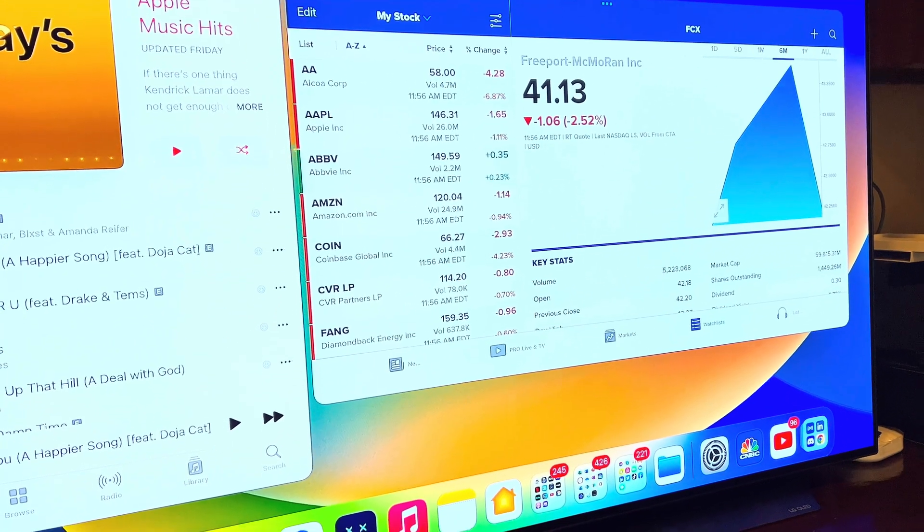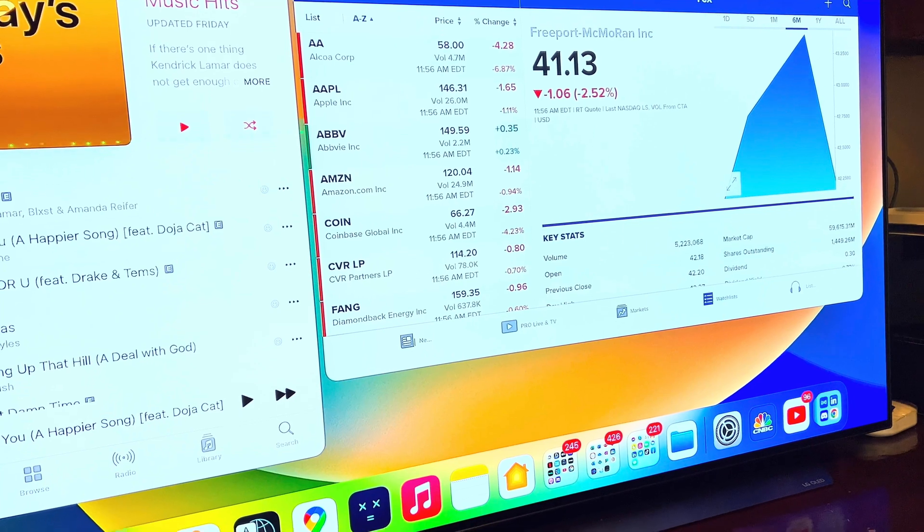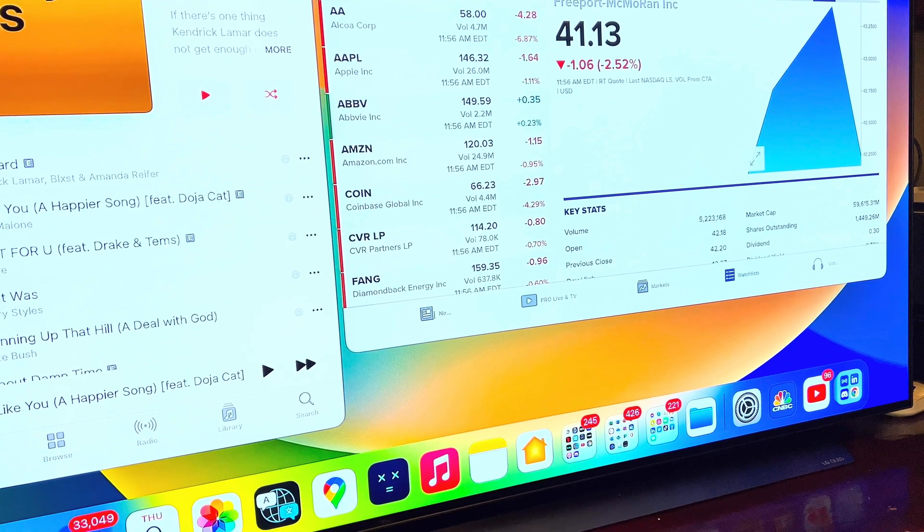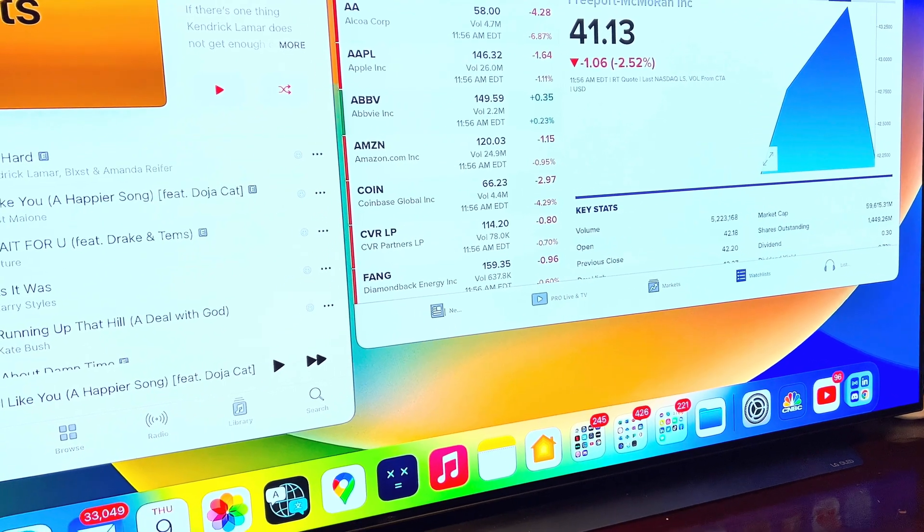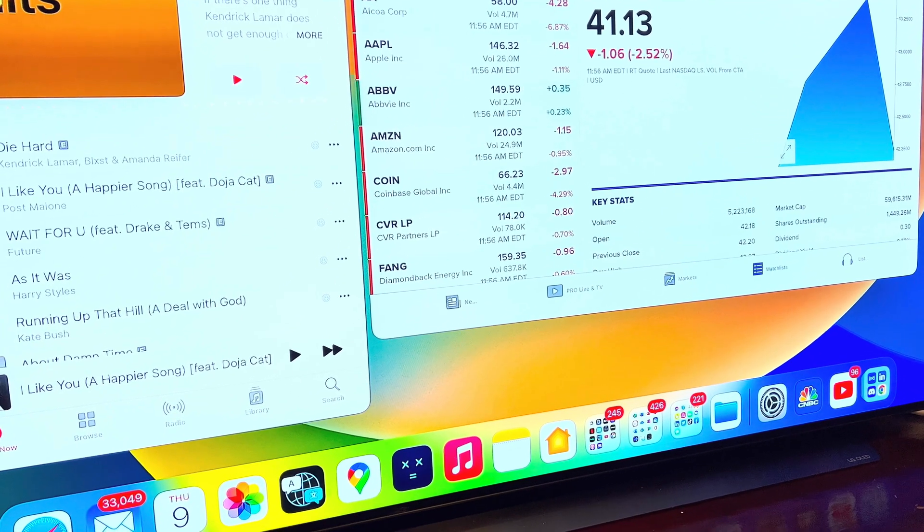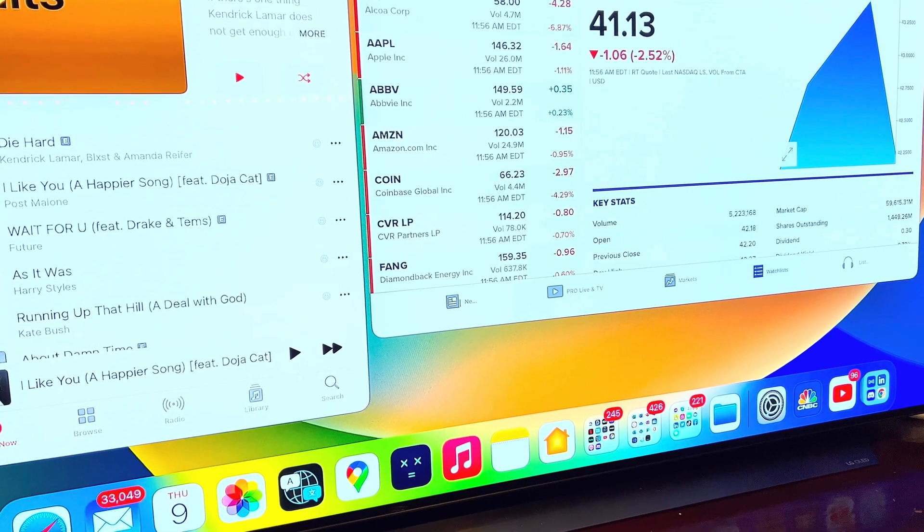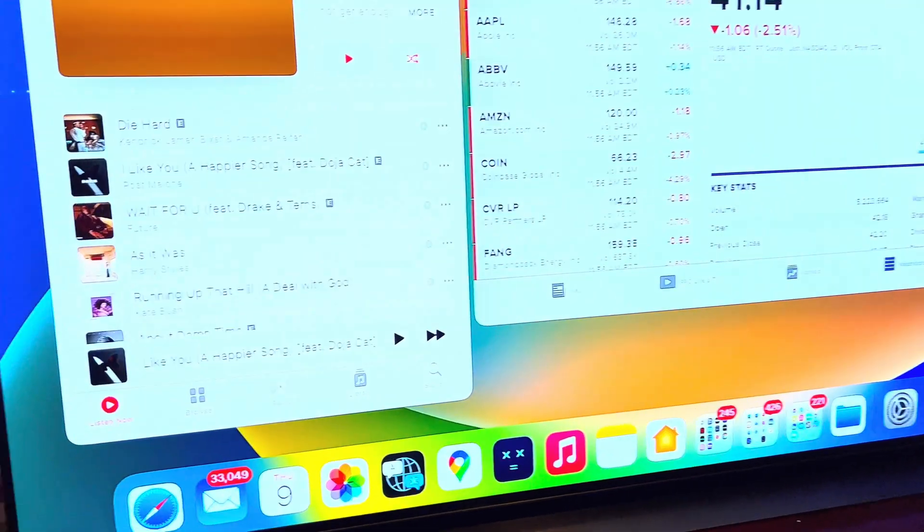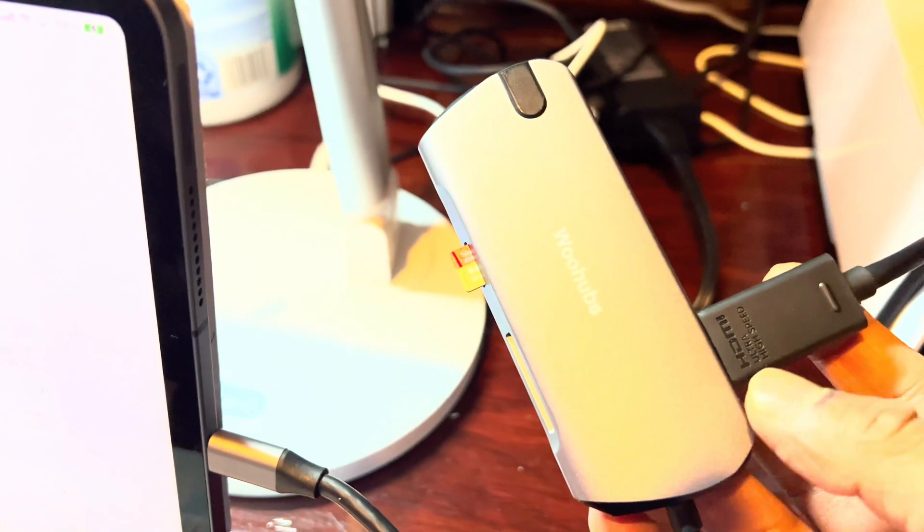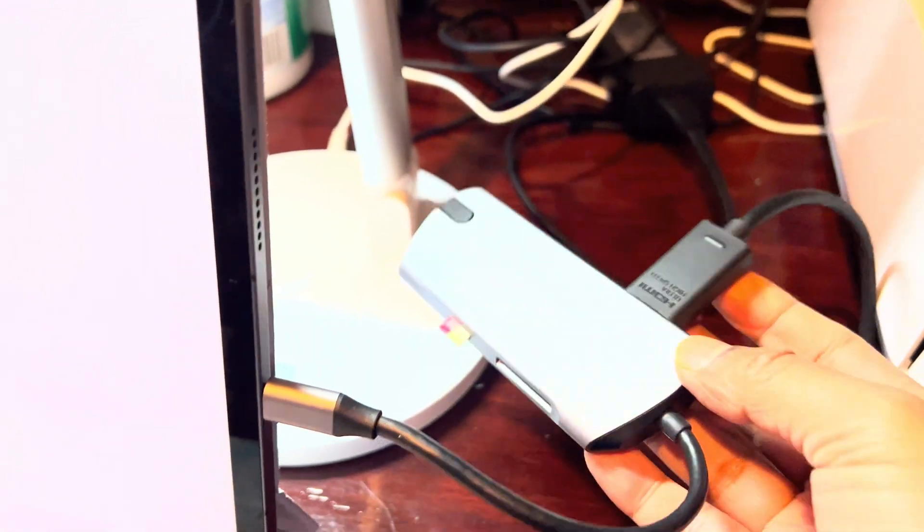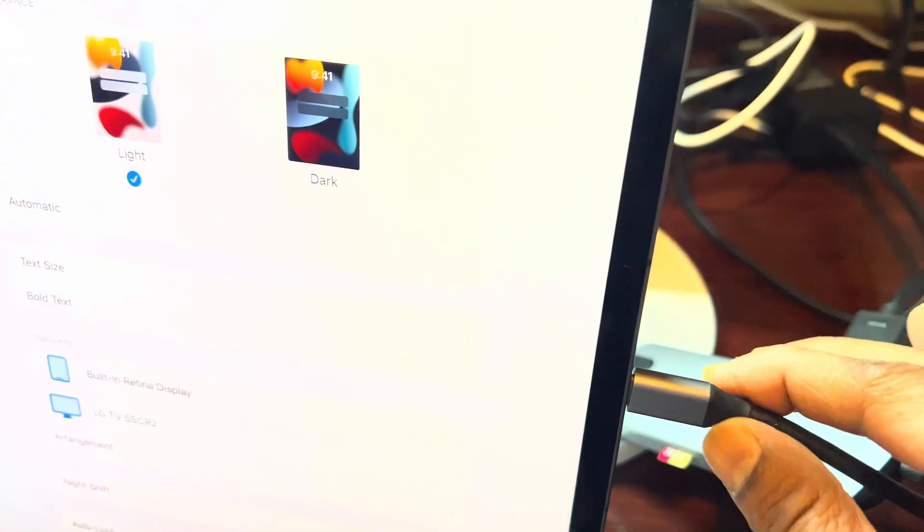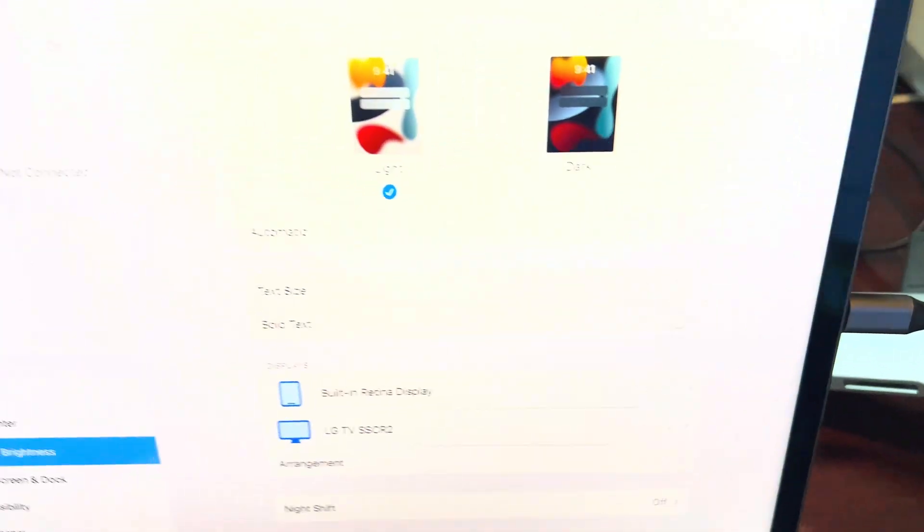All I have to do is buy a dongle that connects HDMI. Here's the HDMI, I'm using the cable and that cable goes to this, and then USB-C goes here on the iPad.